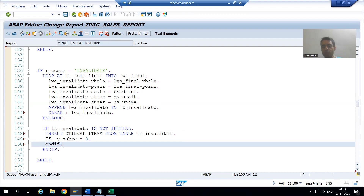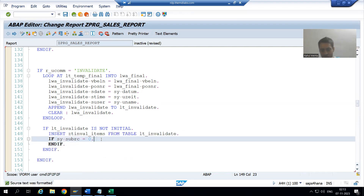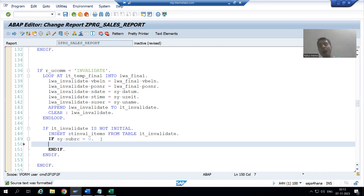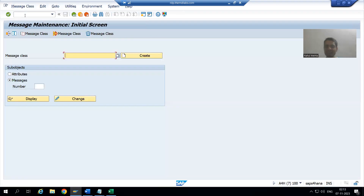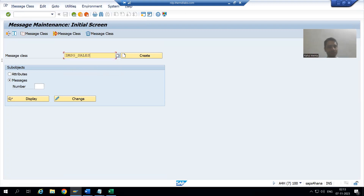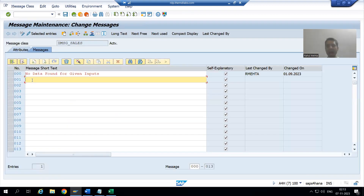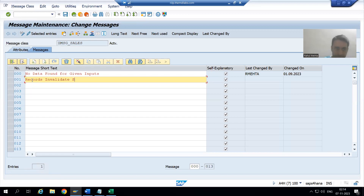We should always give the message with the help of a message class — we should never hard-code a message. I will go to the message class; the transaction code is SE91. This is my message class and I will add a message here. I will create a message: 'Records invalidated successfully.'